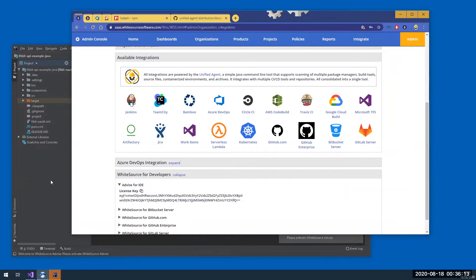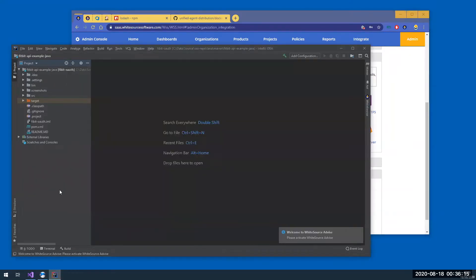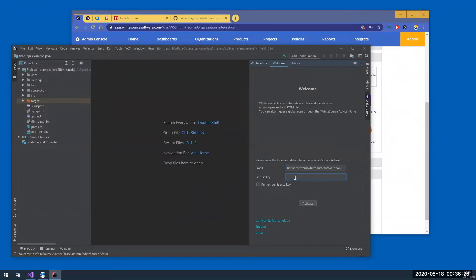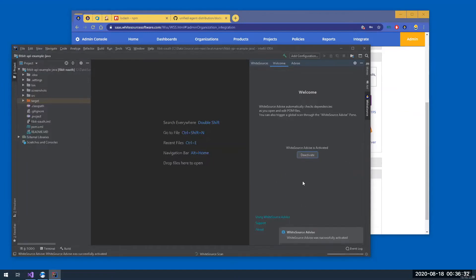And then going back to IntelliJ, I'm going to open the Whitesource Advise tab that was just installed. I'm going to plug in my Whitesource username. The license key is copied. Click Activate. And we're ready to go.